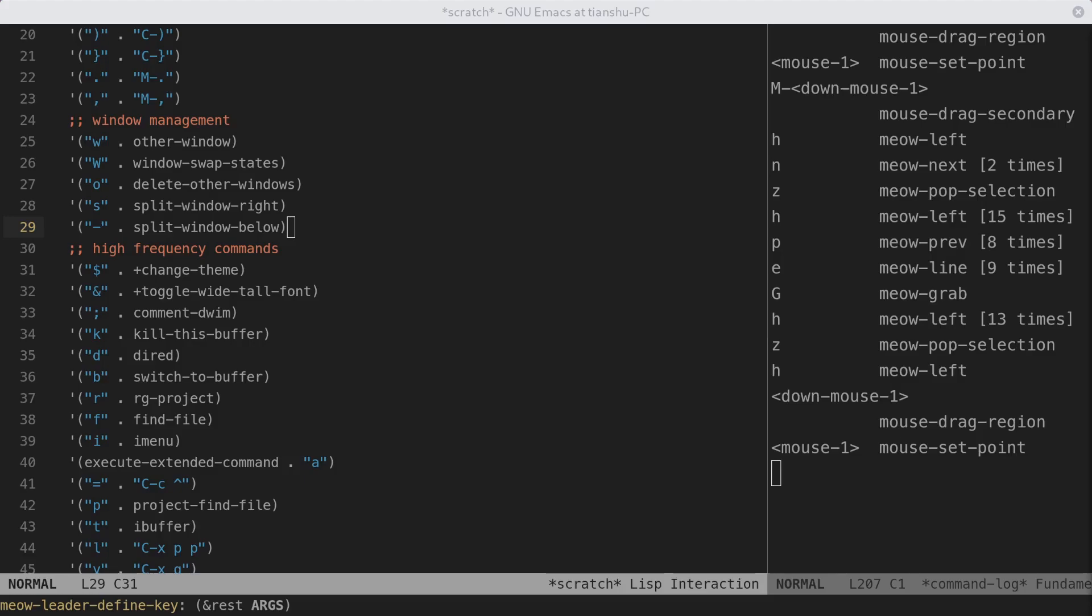For the places to edit, there are two cases. The first is some random places without regular pattern. In this case, if you are using multiple cursors, you have to create cursors one by one. And if you are using keyboard macros, you have to apply it multiple times.